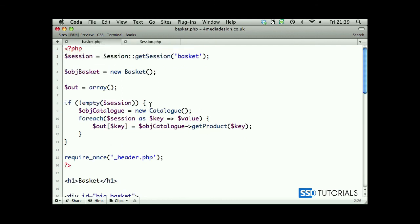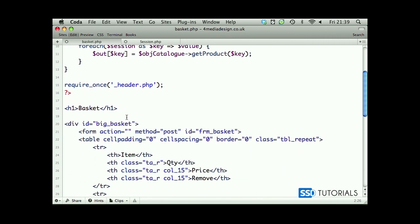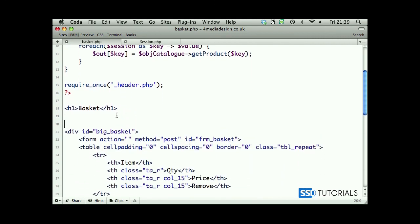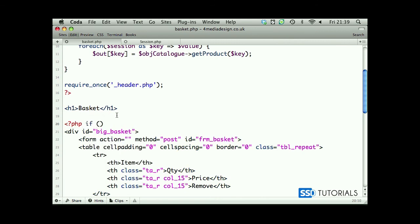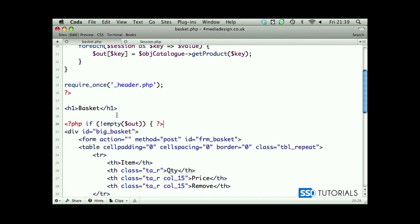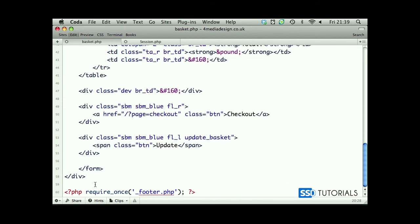So we've got this covered, that's fine. Scroll down and after the basket heading, let's open a PHP tag and the condition: if isn't empty our out array with the details of all products, then display our basket. Then after the closing div tag we're going to create an else statement.